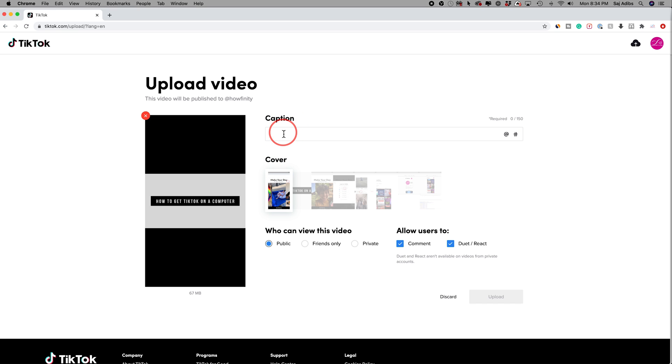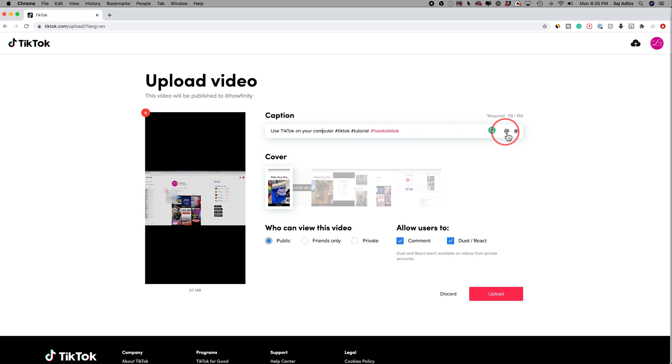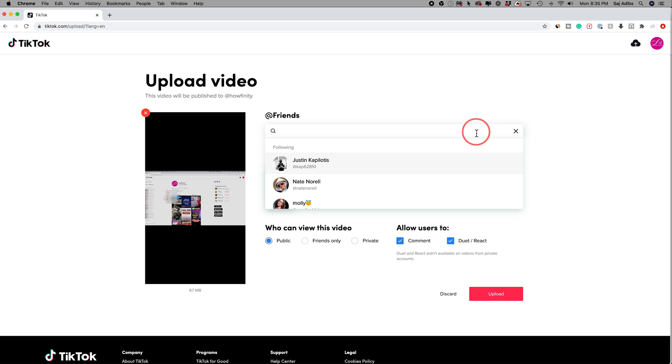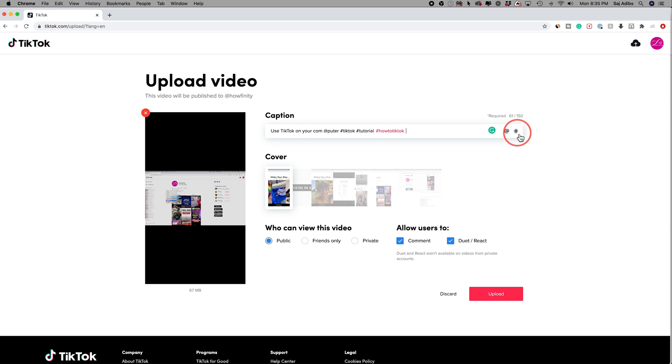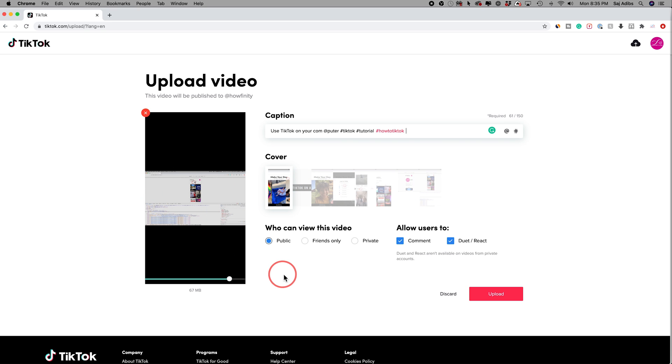Then you will choose a caption. So I'll put on my title here and put some hashtags. You could use the add mention sign if you like to mention other people and choose your cover. Now you can't right now upload your own, but you could select from the ones you see here from the video.